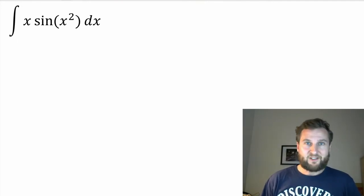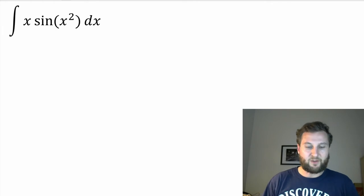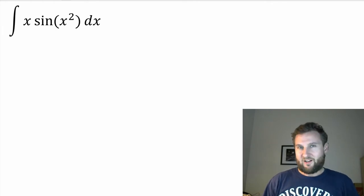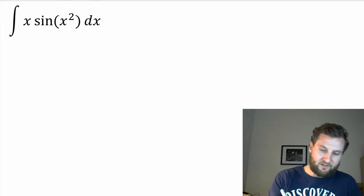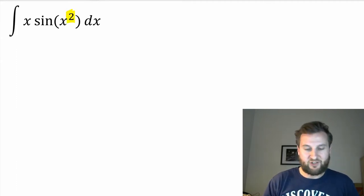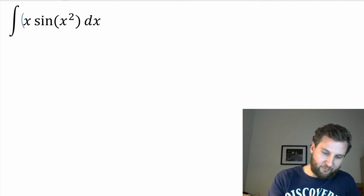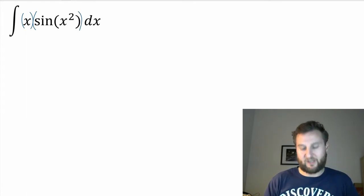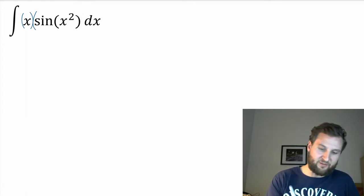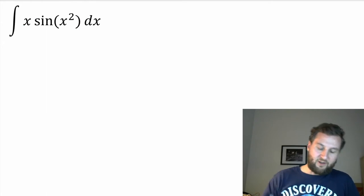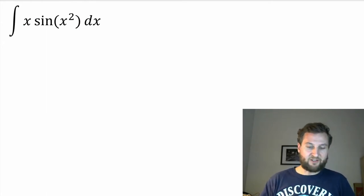Let's look at another example. Here I have x times sine of x squared. Because I have an x squared inside the sine, if I were differentiating I'd need a chain rule — so when integrating I also face a chain rule type scenario that could give me a headache. And I also have a product rule situation: x times sine of x squared. So a straightforward integral would involve a lot of trial and error. Let's use integration by substitution.